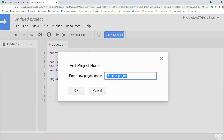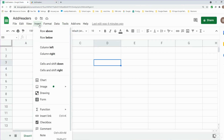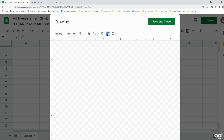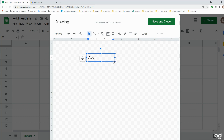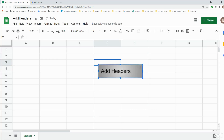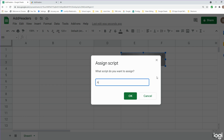We'll save this project as 'addHeaders' and go back to our spreadsheet. Now we want to insert a button, so I'll go to Insert > Drawing. I'll select the text box option and draw a box, add the label 'Add Headers', change the fill to a gradient gray, then hit Save and Close. I can then click on it and move it where I want, and then assign a script by entering the script name 'addHeaders'.